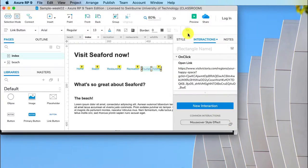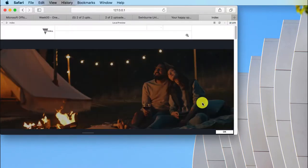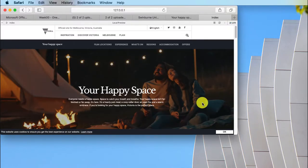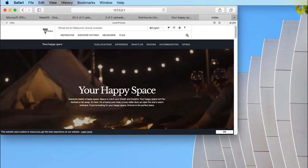Let's preview that. So if I click on there it opens the Tourism Victoria website. All is good.